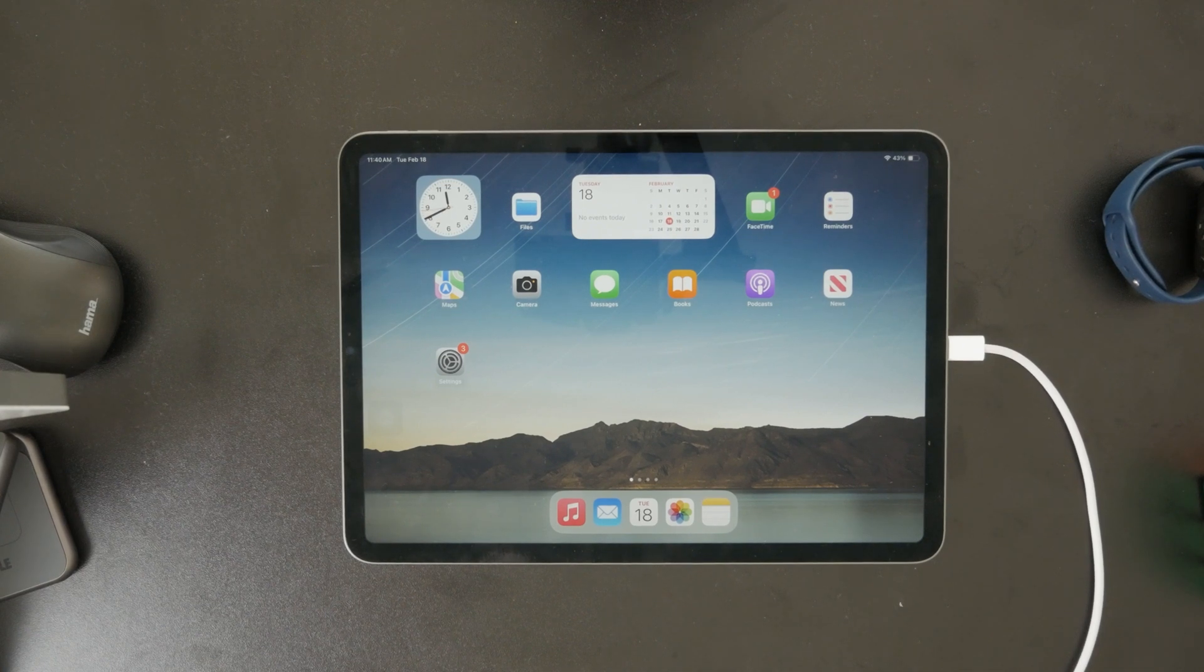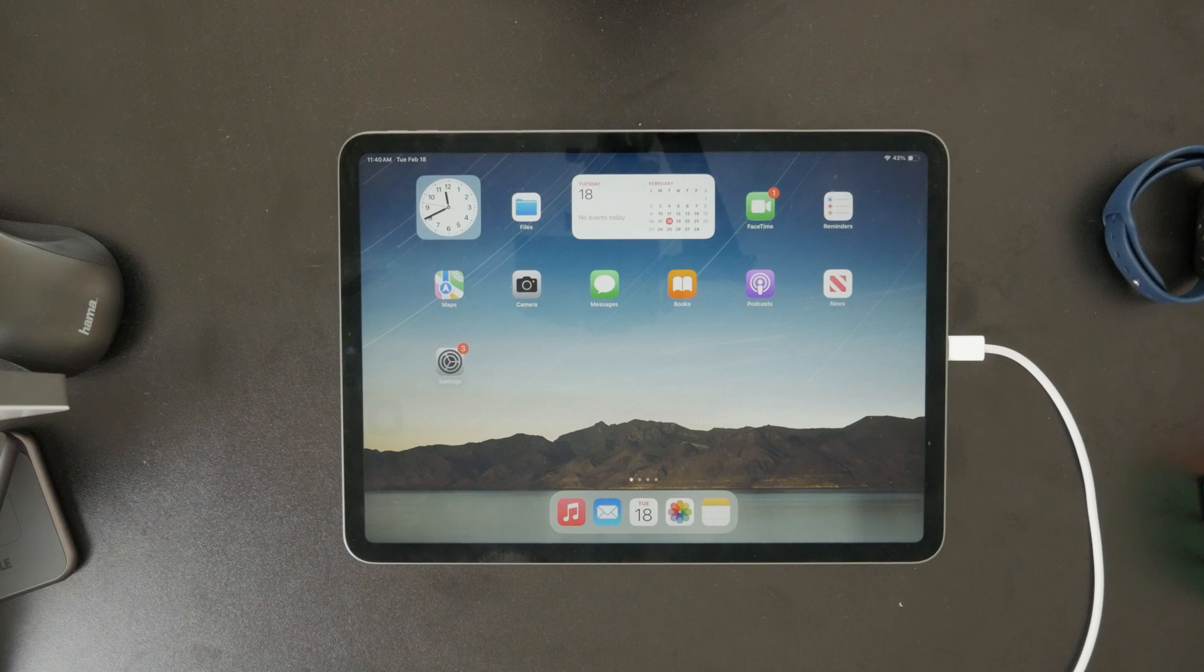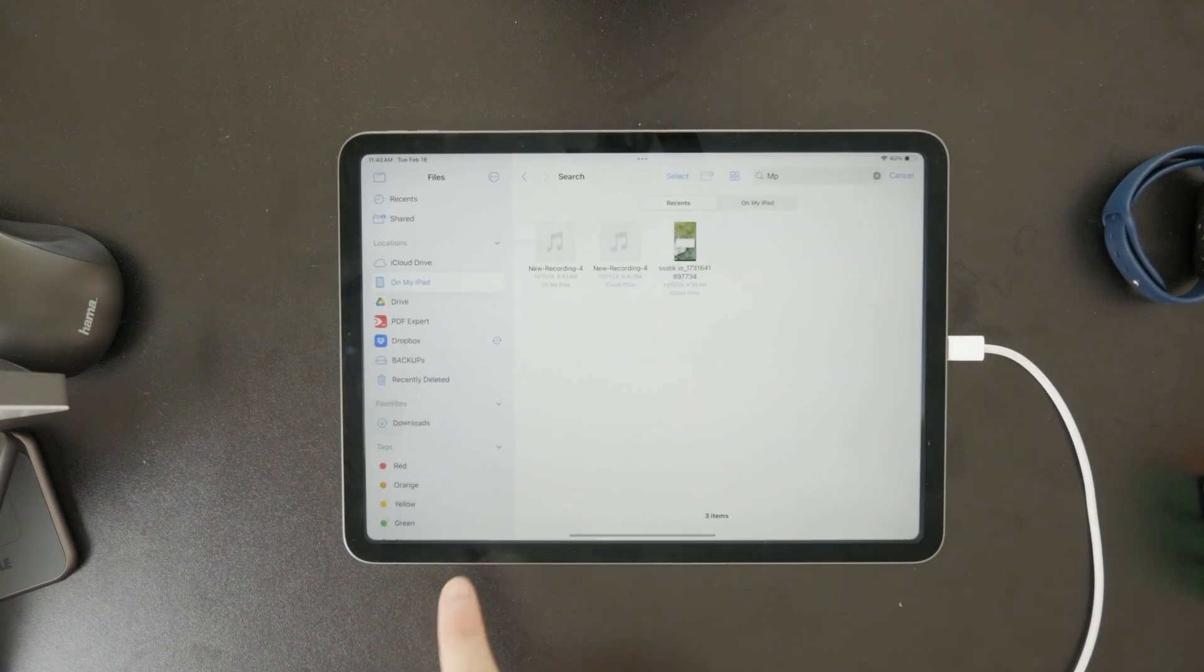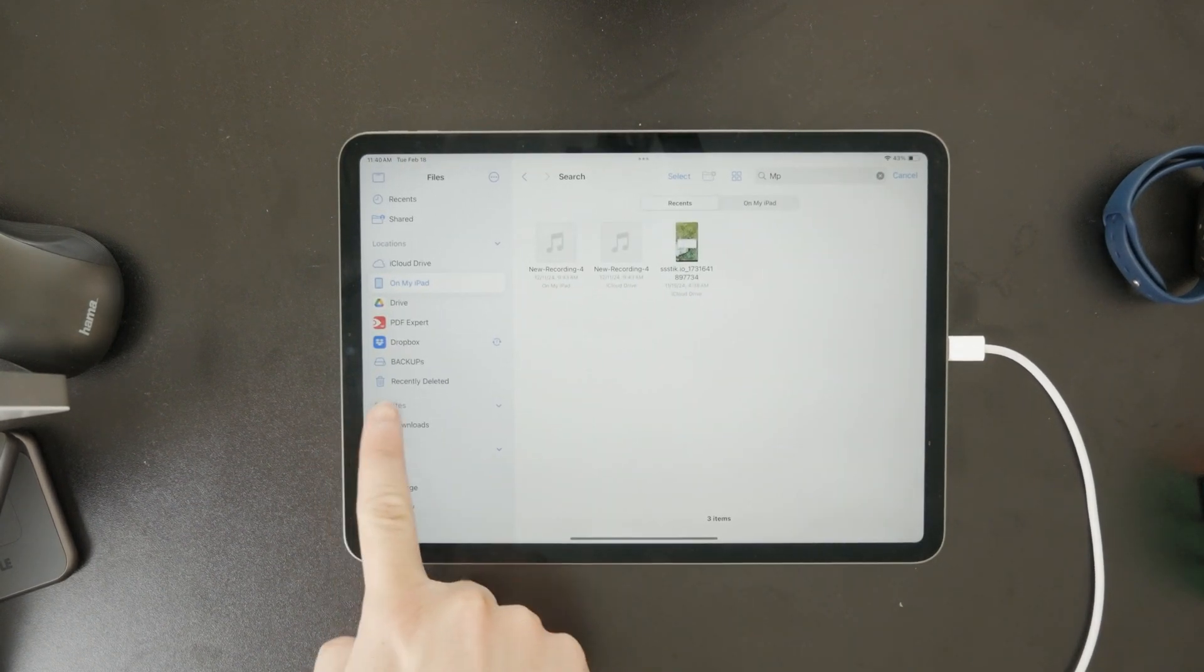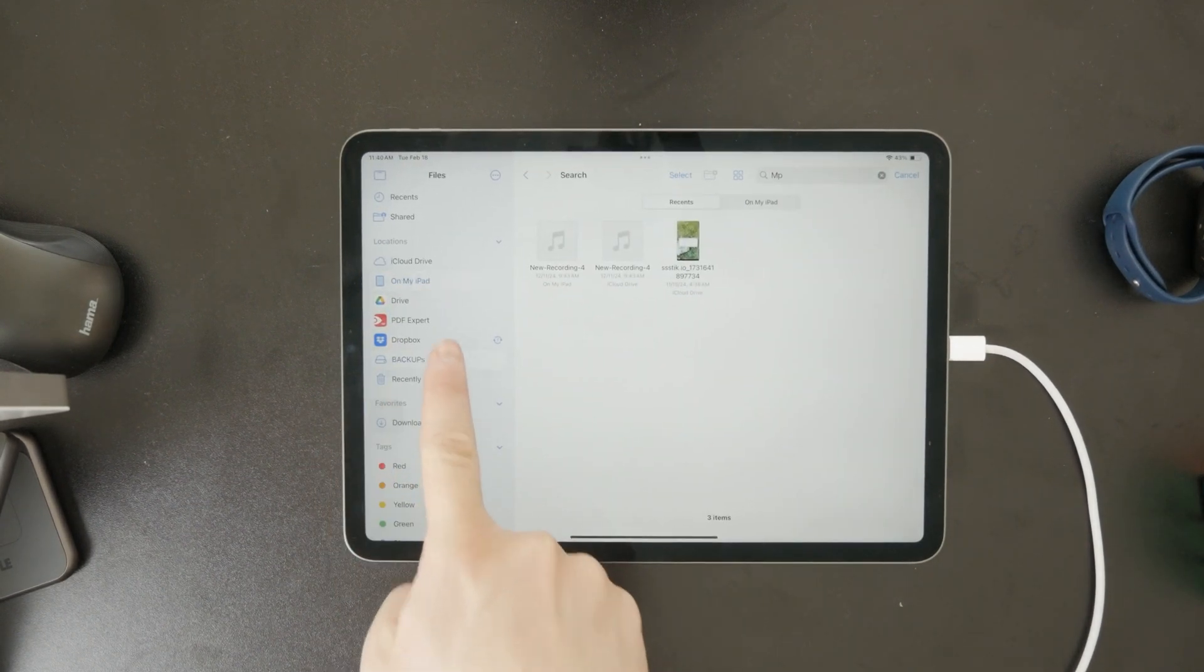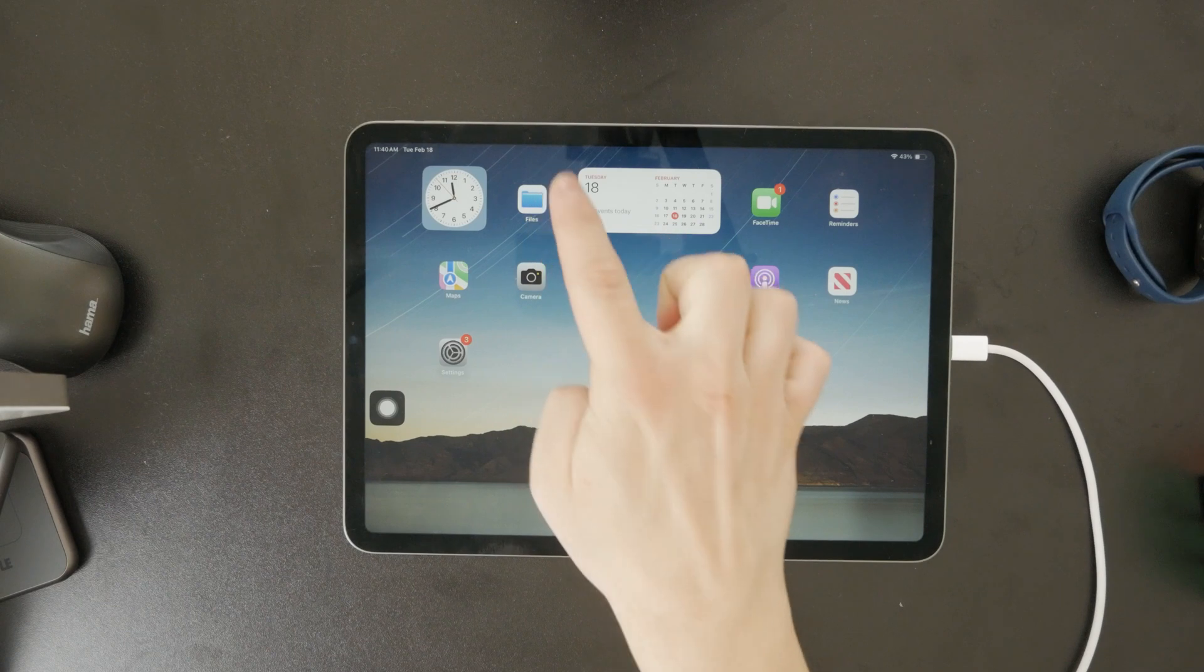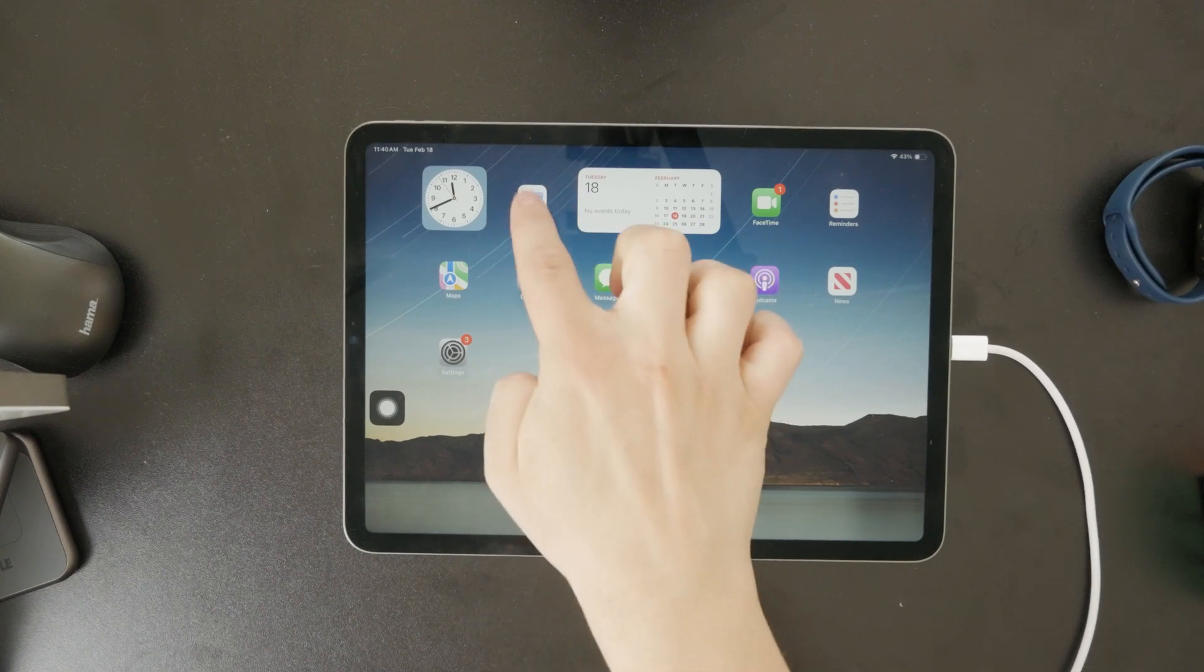Once connected, open the files app and check if the flash drive appears under locations in the sidebar. If it's there, that means your iPad has recognized it and you're ready to transfer files.